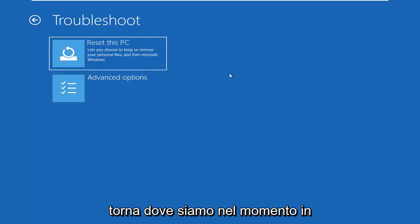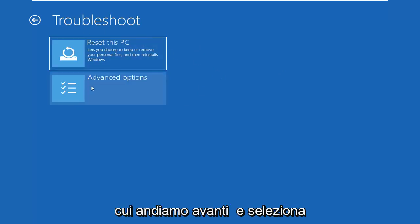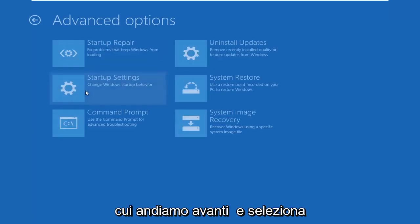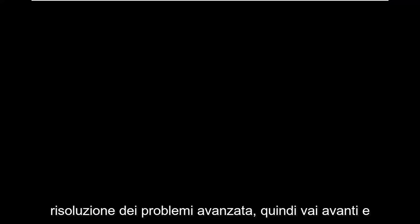So getting back to where we are at the moment, I'm going to go ahead and select advanced options again. Select the command prompt. Use the command prompt for advanced troubleshooting. So go ahead and just left click on that.